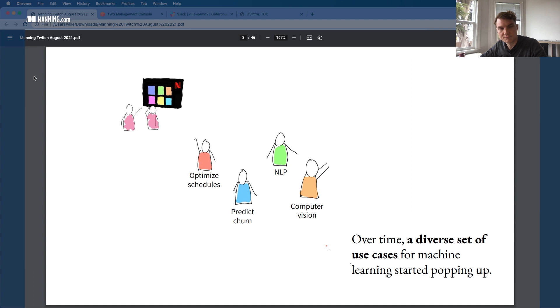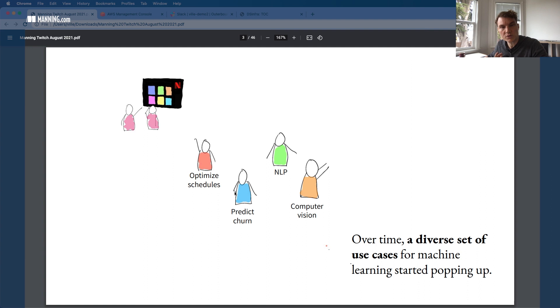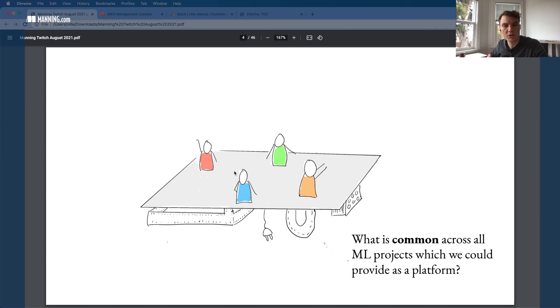If you happen to be a data scientist or machine learning engineer, maybe you know techniques like how to apply machine learning for natural language processing, computer vision, predicting churn, for any of these specific use cases. But what the book is really about and what I want to be talking about today is: given that you have many different kinds of use cases at your company, how do you actually build some kind of a common infrastructure that helps you to deal with all kinds of different use cases?